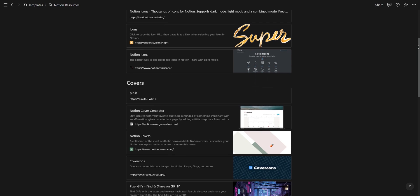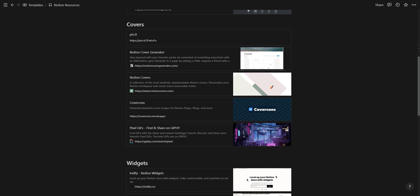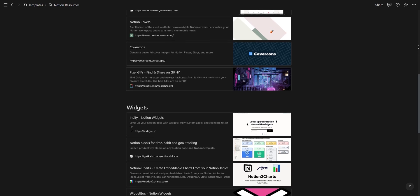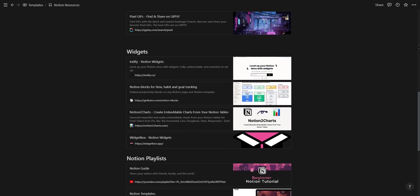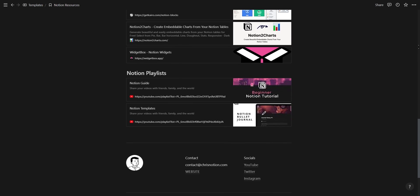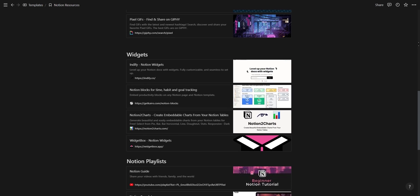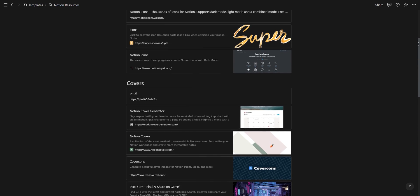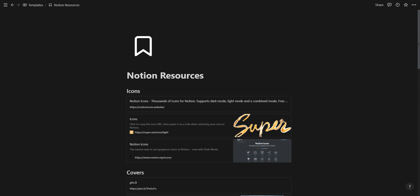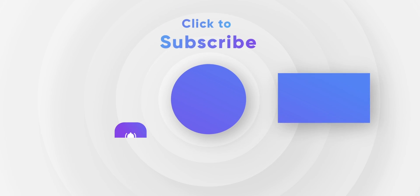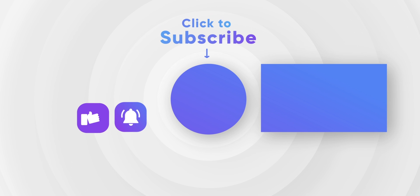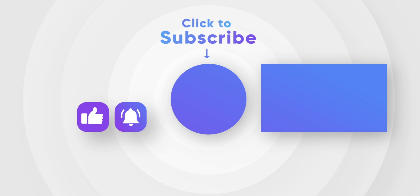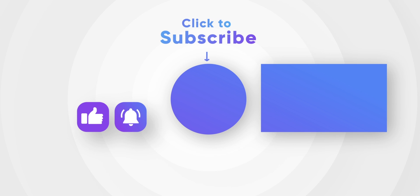All of the websites I used in this video can be found in the description through the Notion resources page, which you can duplicate to your Notion workspace. If you learned anything new, I'd really appreciate a like on the video and subscribe for more Notion-related content. Thank you for watching, I'll see you in the next one.